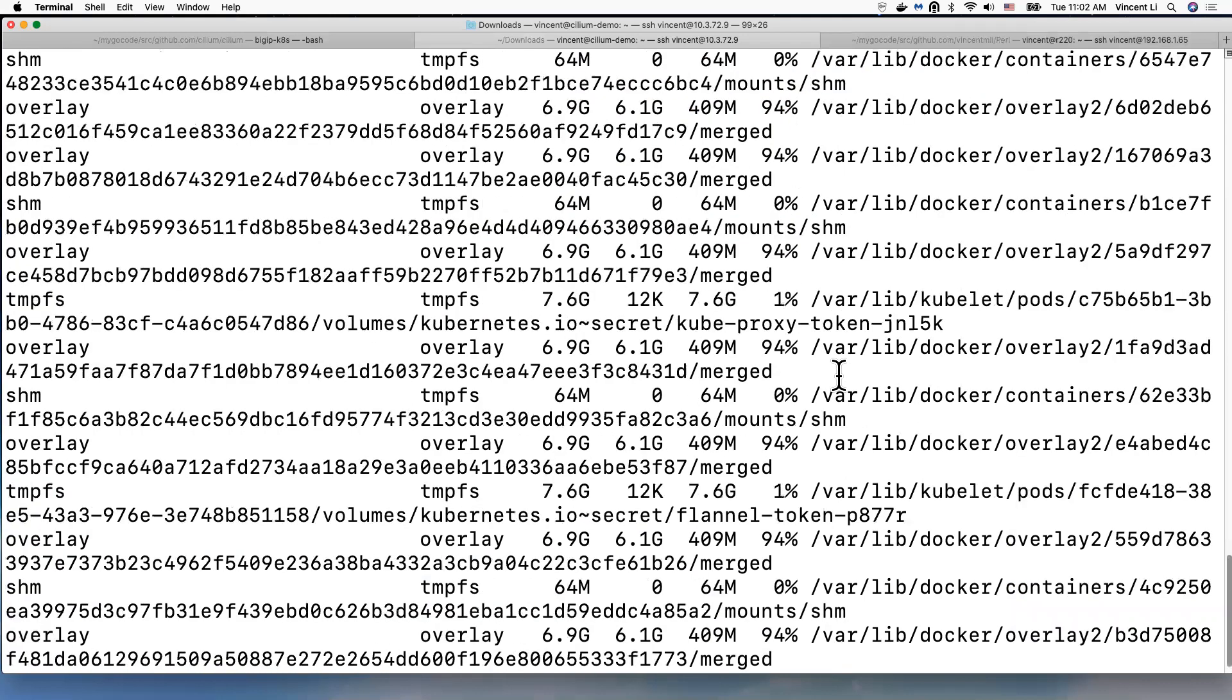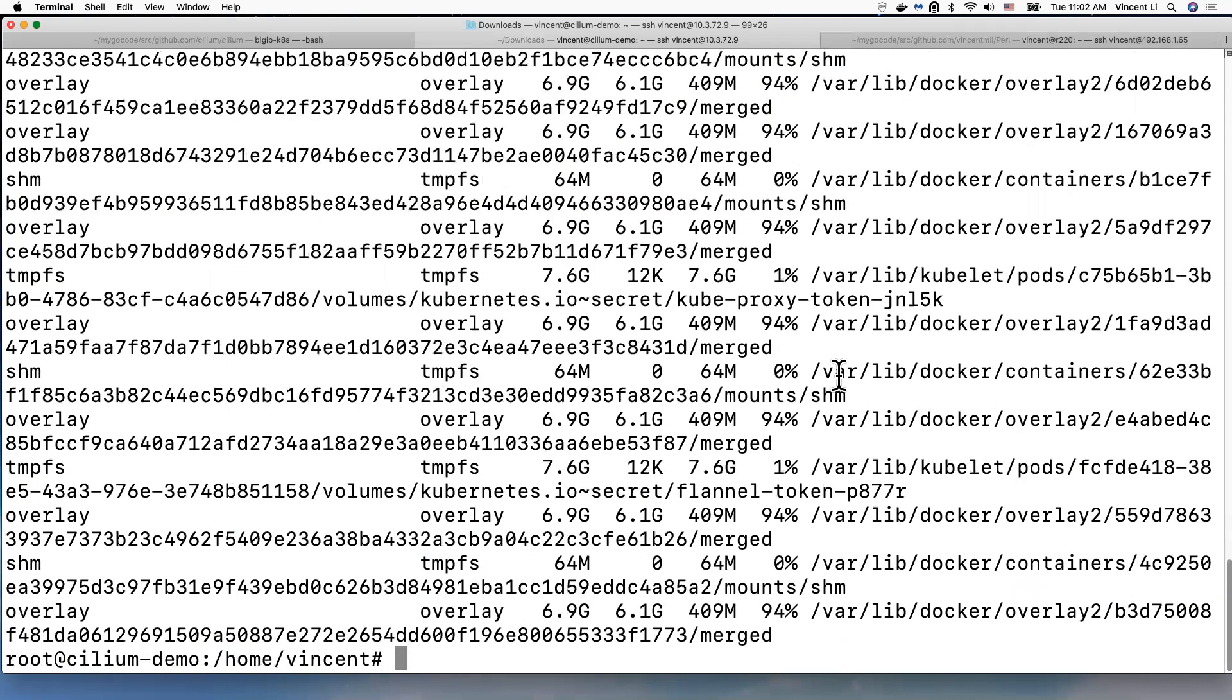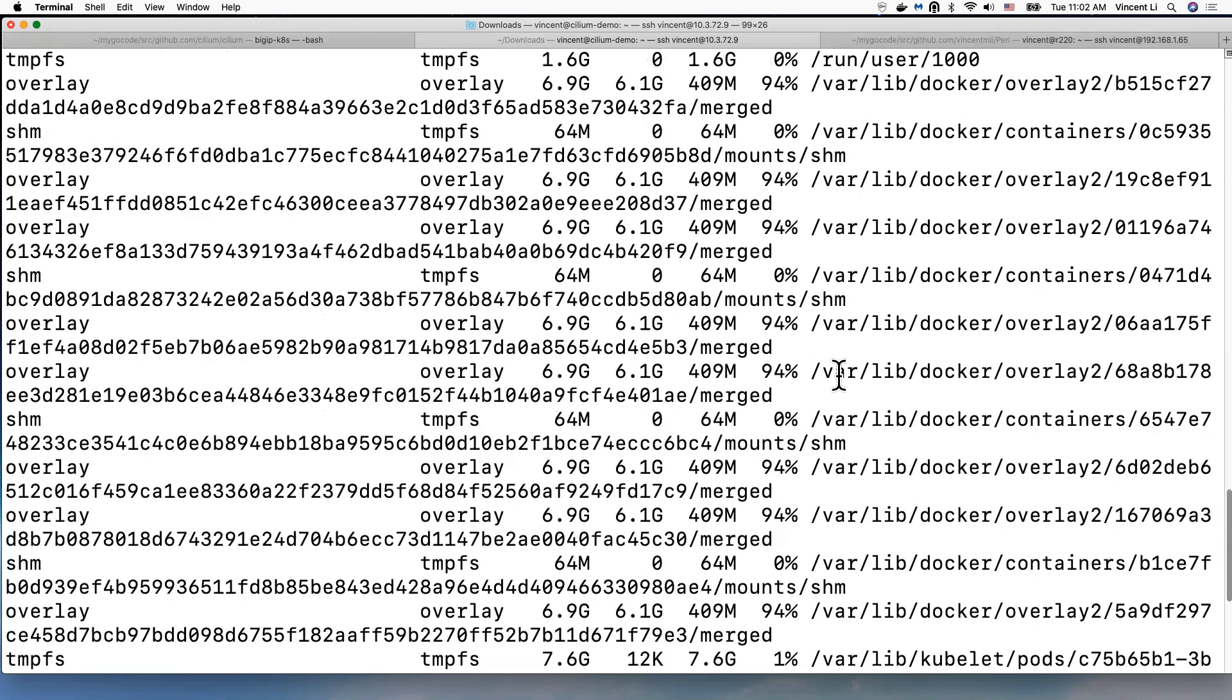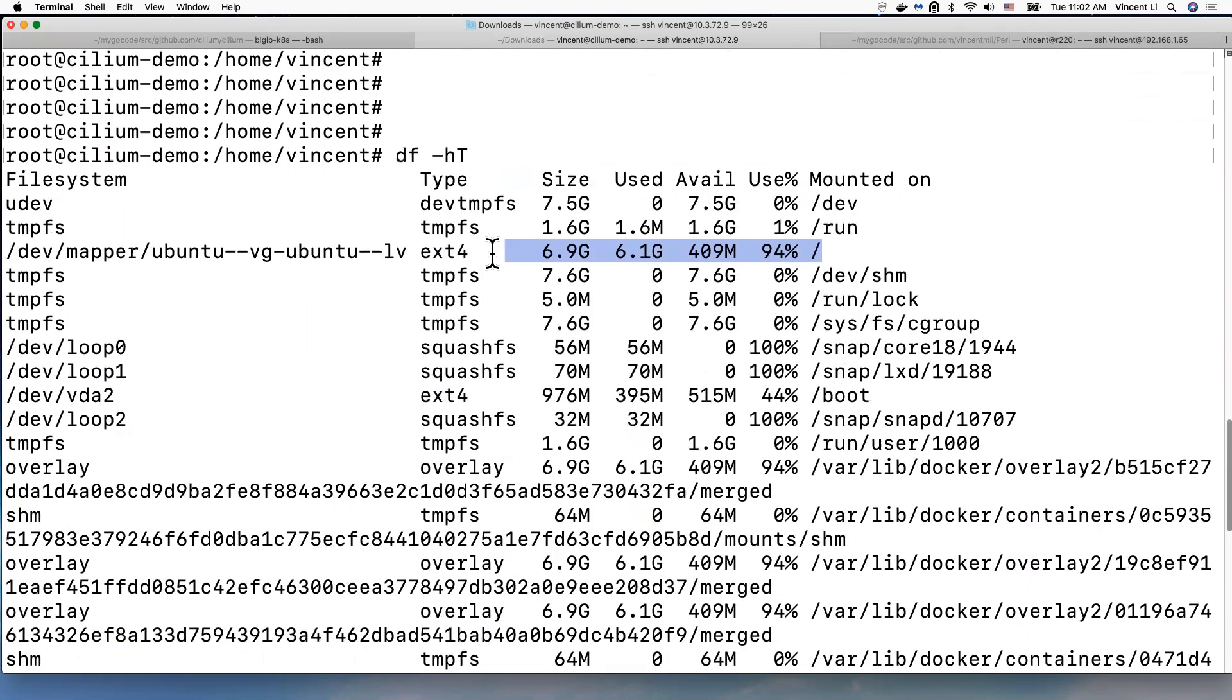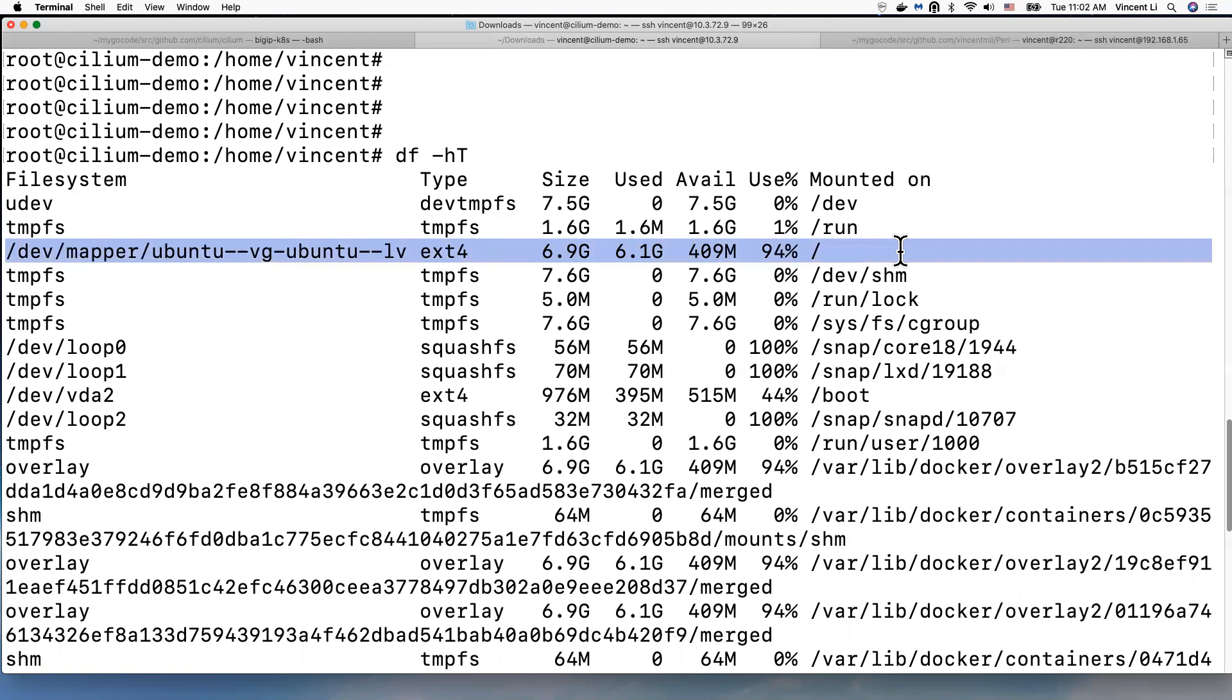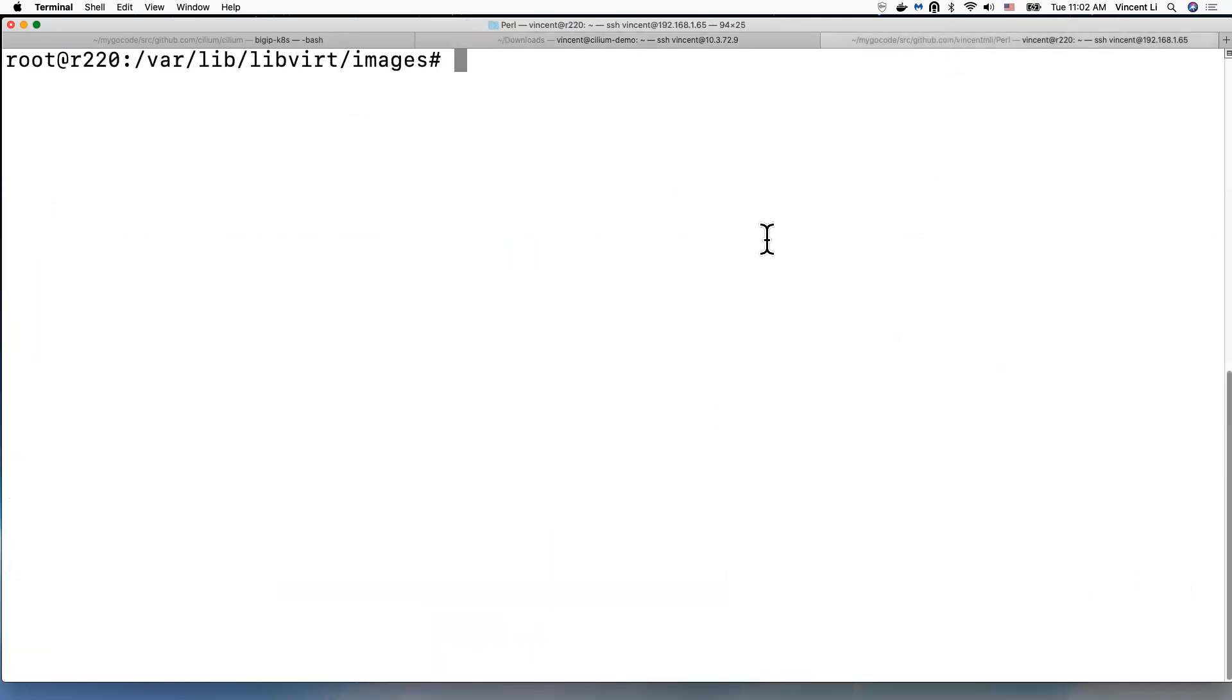Okay, so the main topic of this video is actually showing you how to increase the virtual machine root partition, increasing the disk space for root partition. Okay, so here is what I'm going to do.